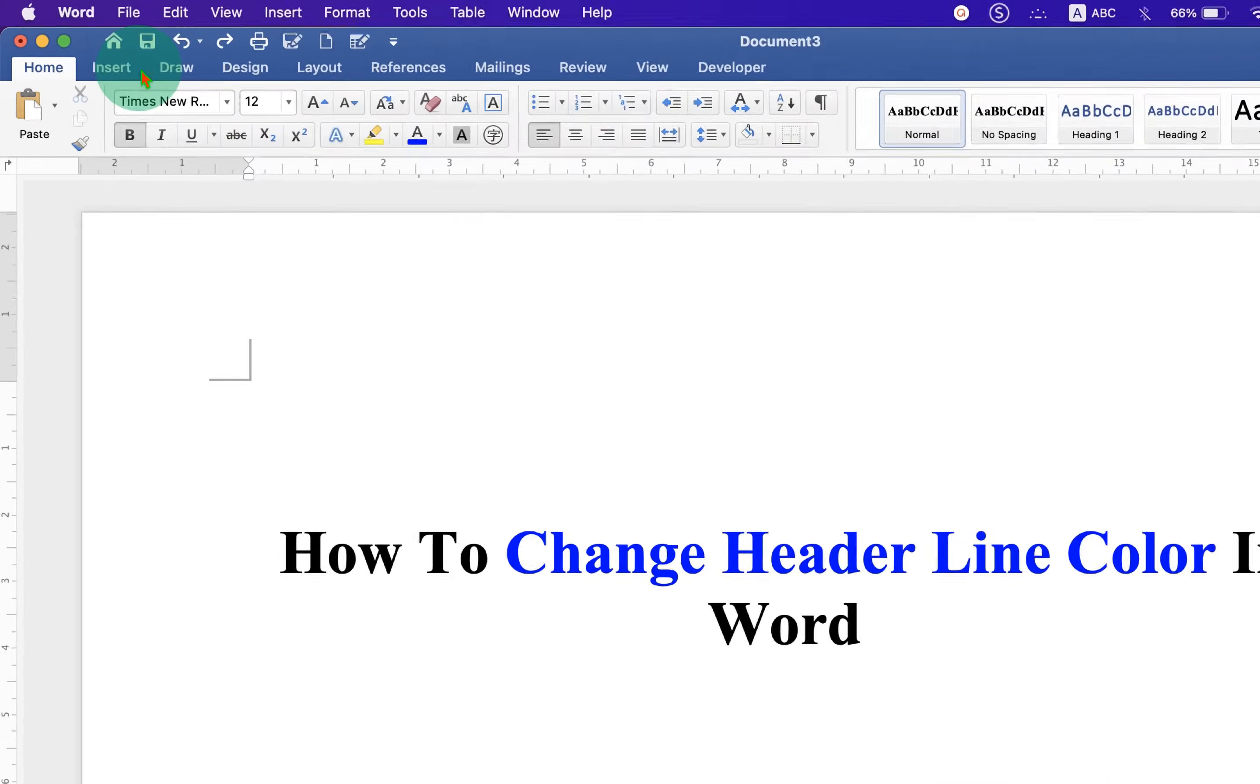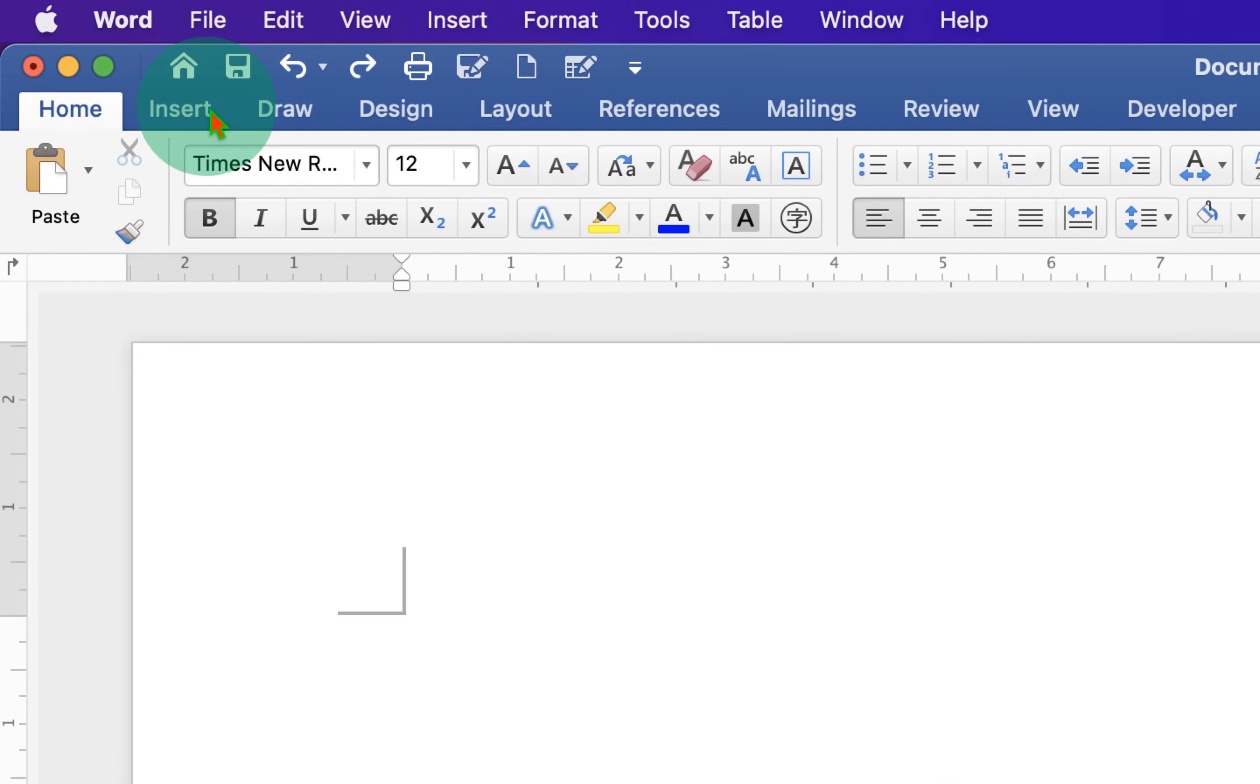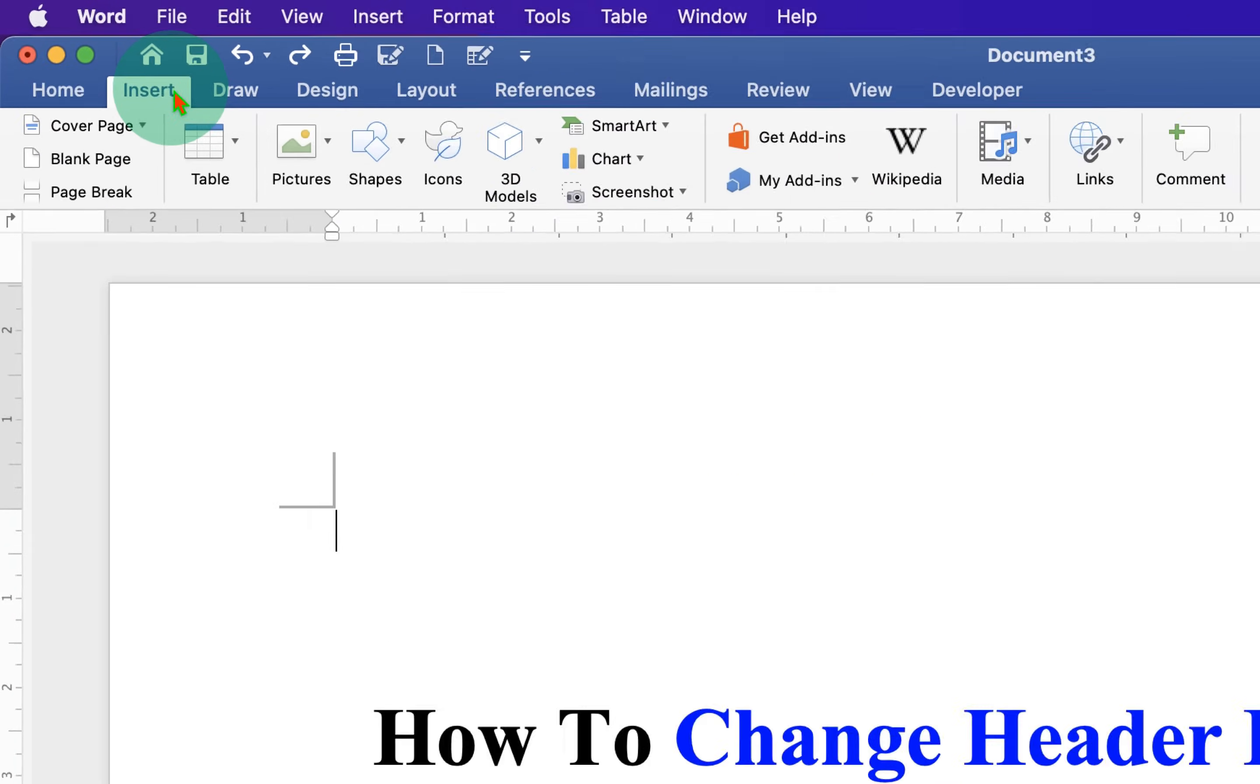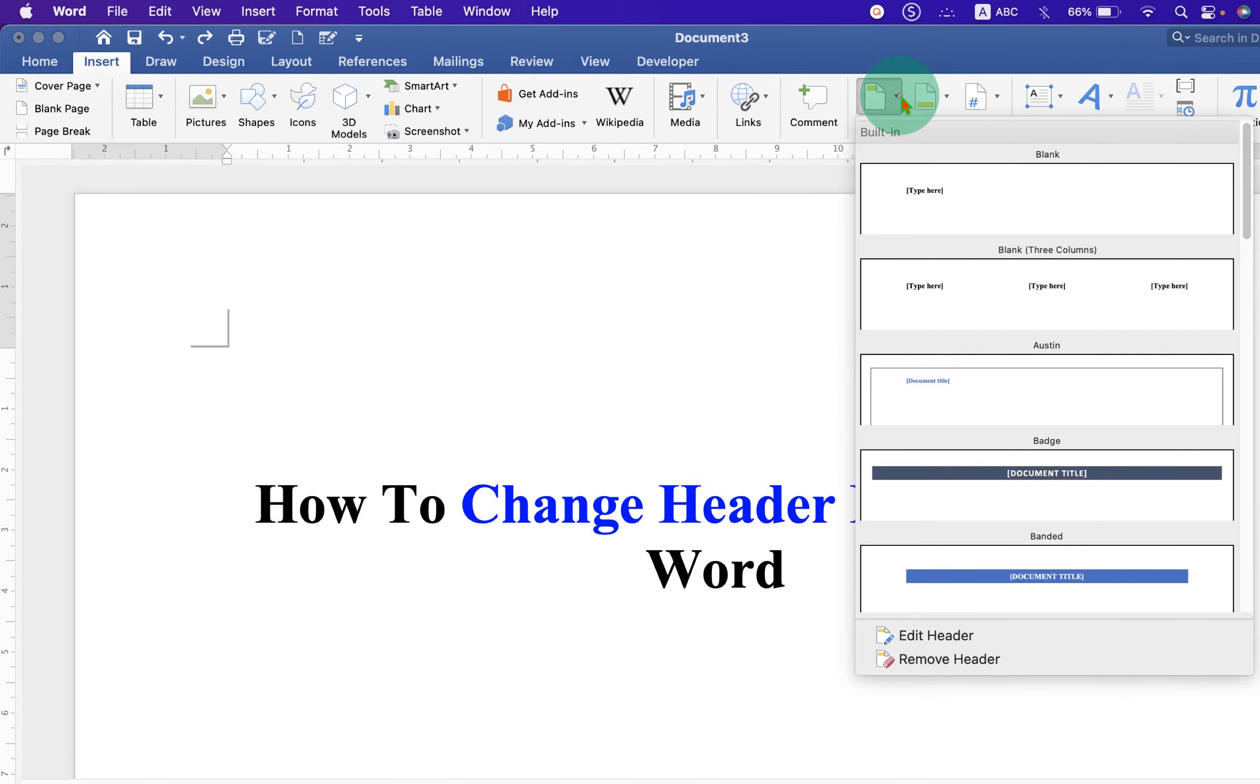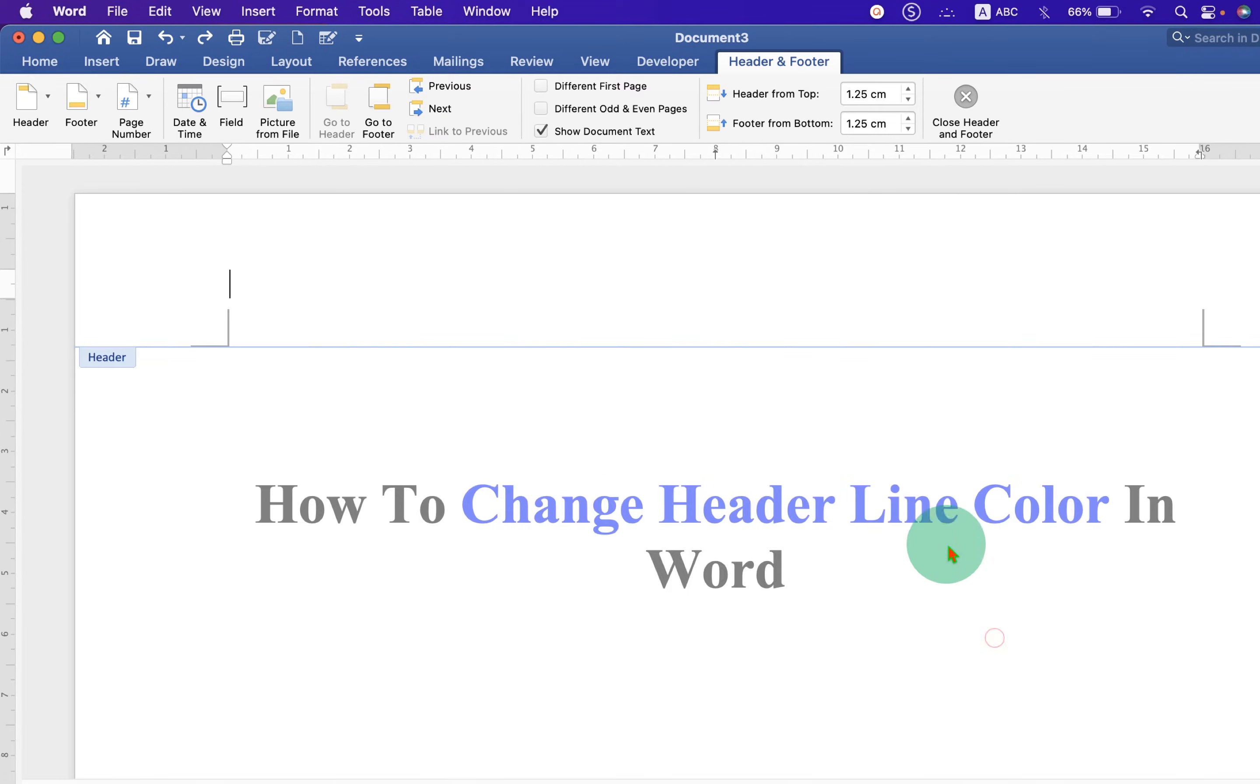First, click on the Insert tab. At the right hand side, you will see Header. Click on the drop down and at the bottom, click on Edit Header to activate the Header region.